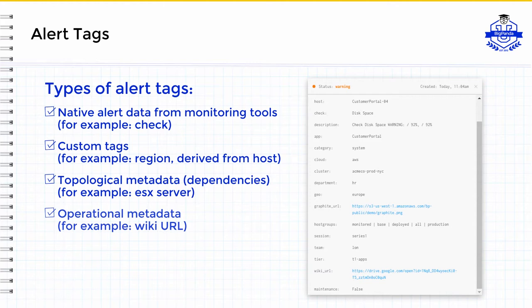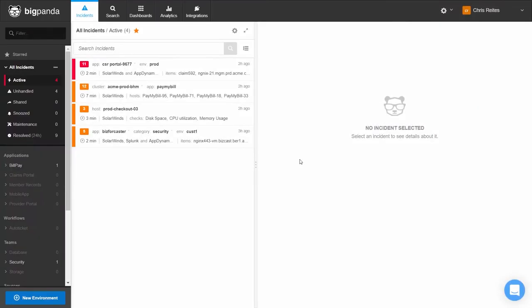BigPanda uses these alert tags to build correlation patterns. Let's jump into BigPanda now and see how correlation patterns are created and maintained from within the UI.